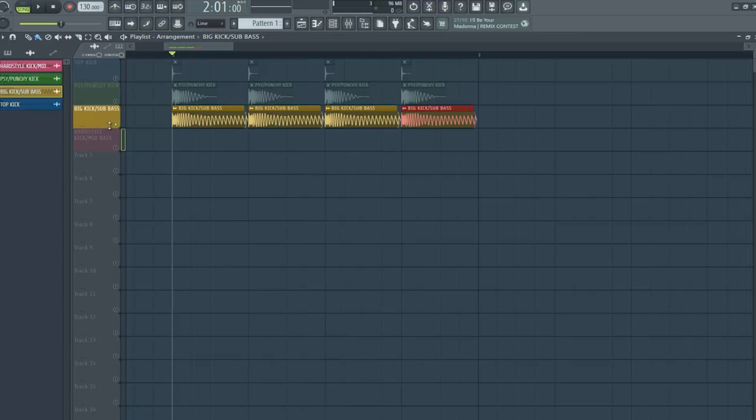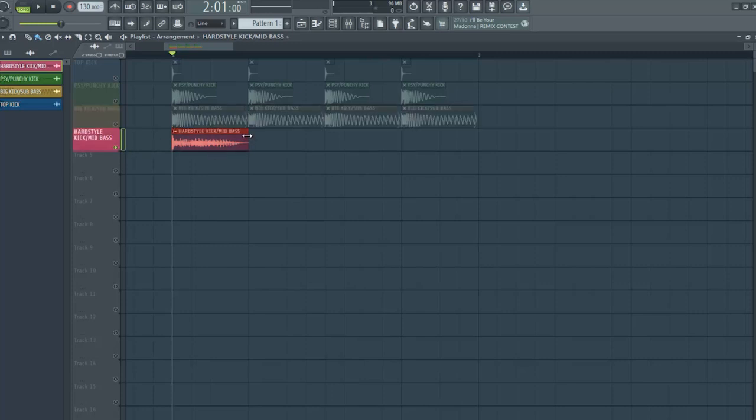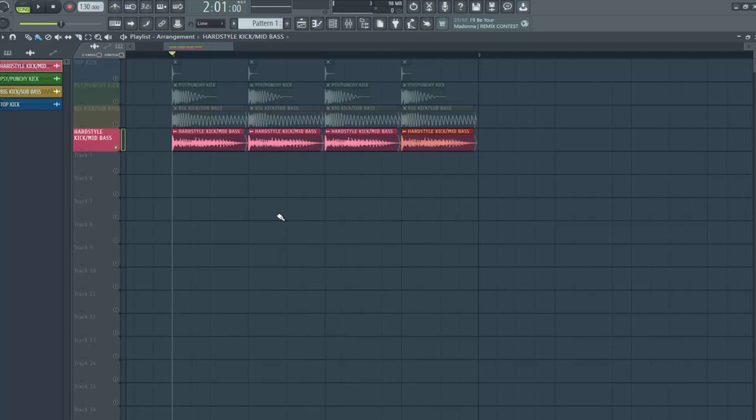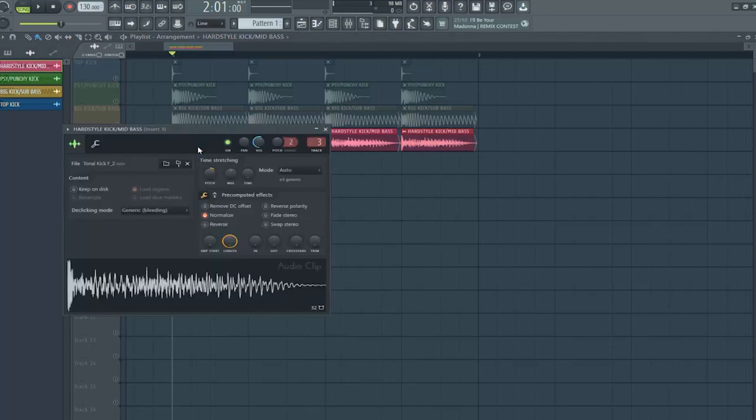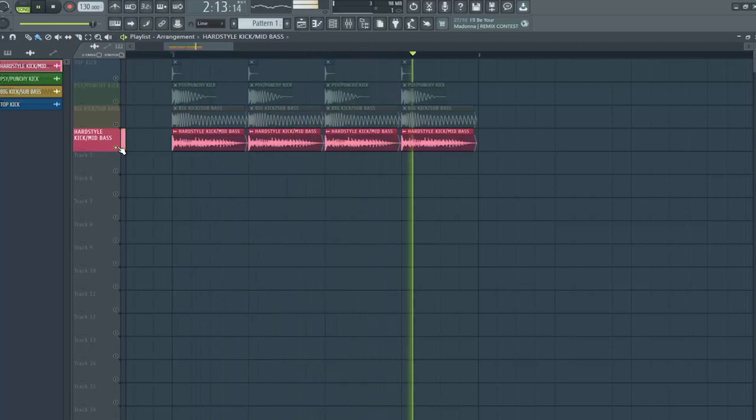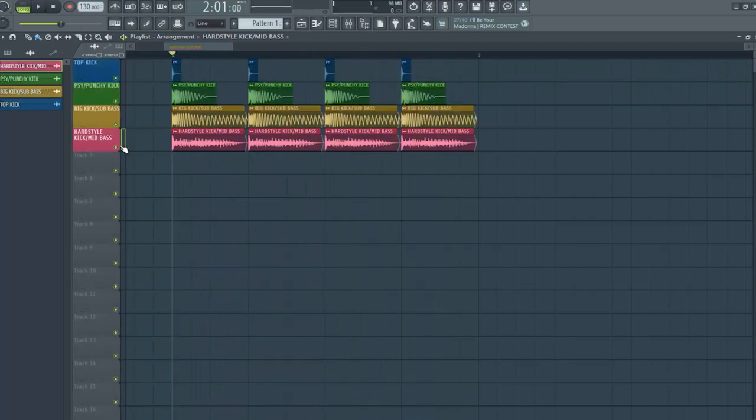So, powerful too. And to make our mid-bass, I choose a hardstyle kick. I already chose samples to make it more easy for the tutorial. As you can see, and now, let's start mixing the sounds.